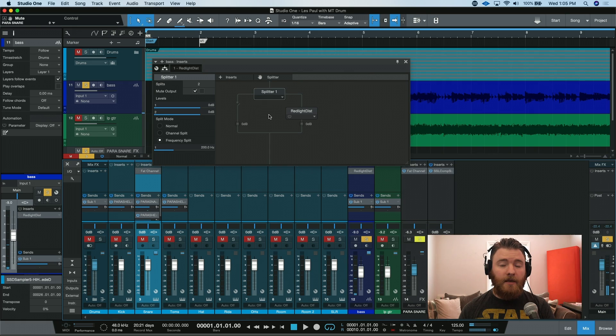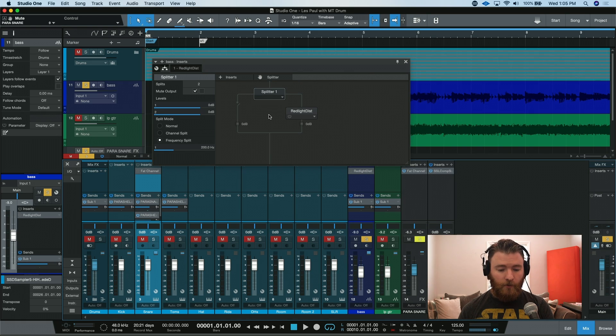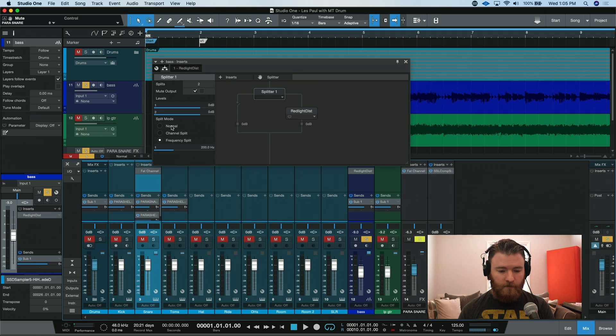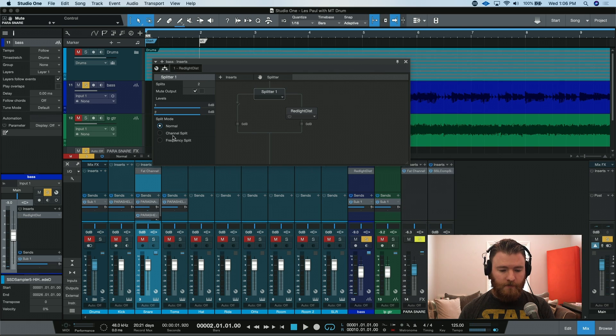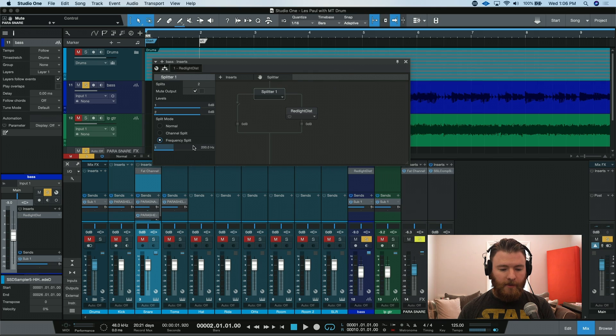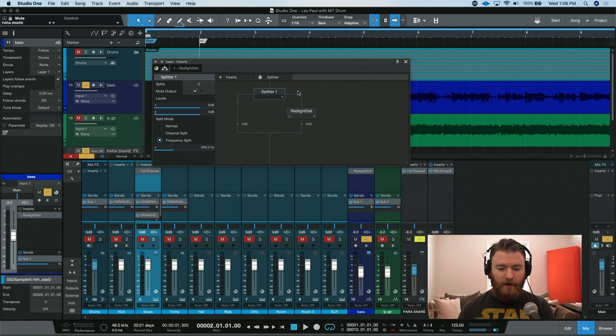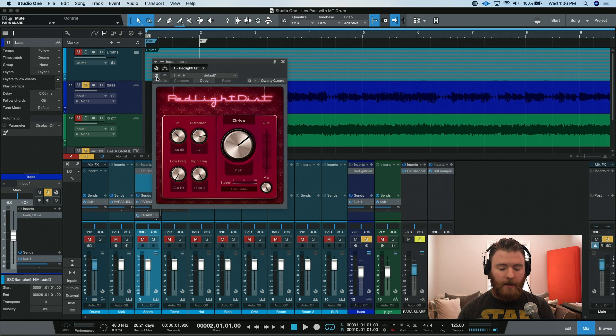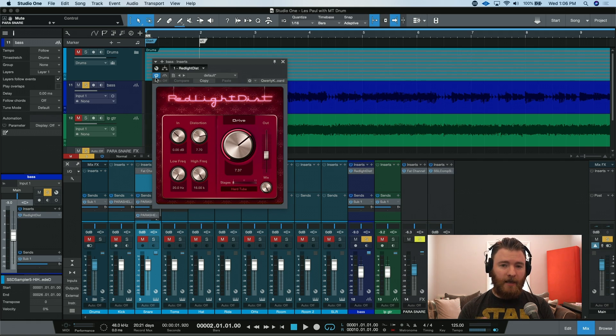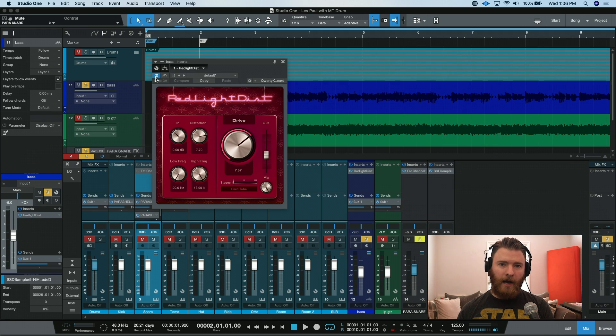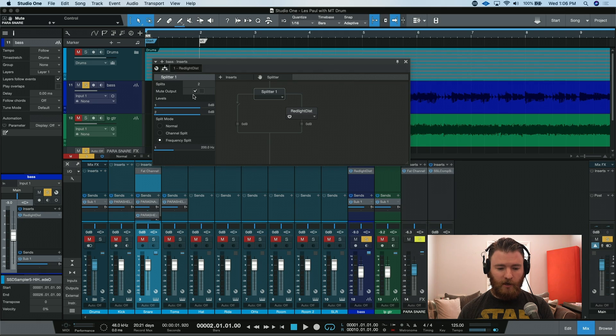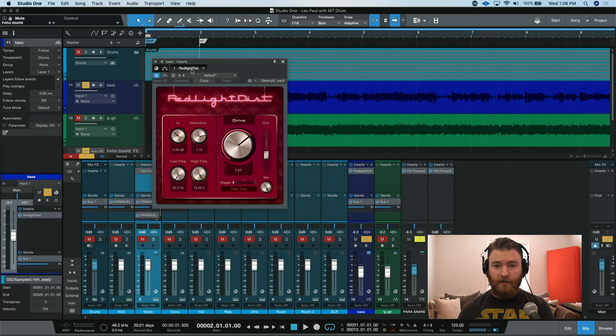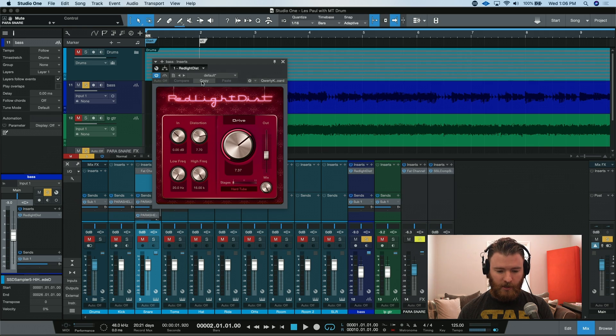you can hear that it's filtering off everything below 200 hertz. If we go back to normal, it's full-spectrum. So let's go back to frequency split. And now we know that it's rolling off everything below 200. Now we can go back into our saturation, engage it, and we know that everything hitting this plugin is 200 hertz or higher. We are now doing parallel processing.